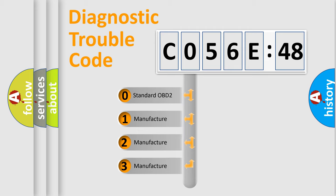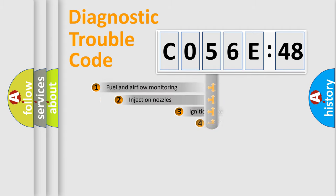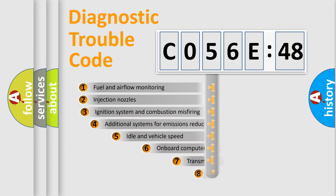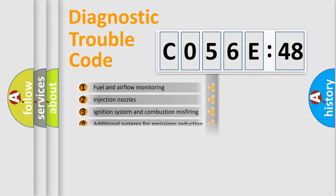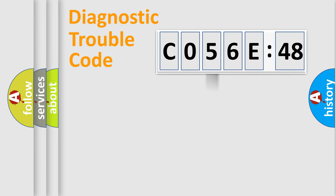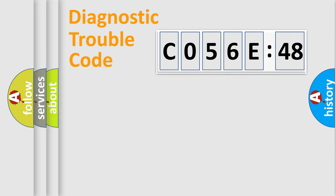If the second character is expressed as zero, it is a standardized error. In the case of numbers 1, 2, or 3, it is a manufacturer-specific error. The third character specifies a subset of errors. The distribution shown is valid only for the standardized DTC code. Only the last two characters define the specific fault of the group.